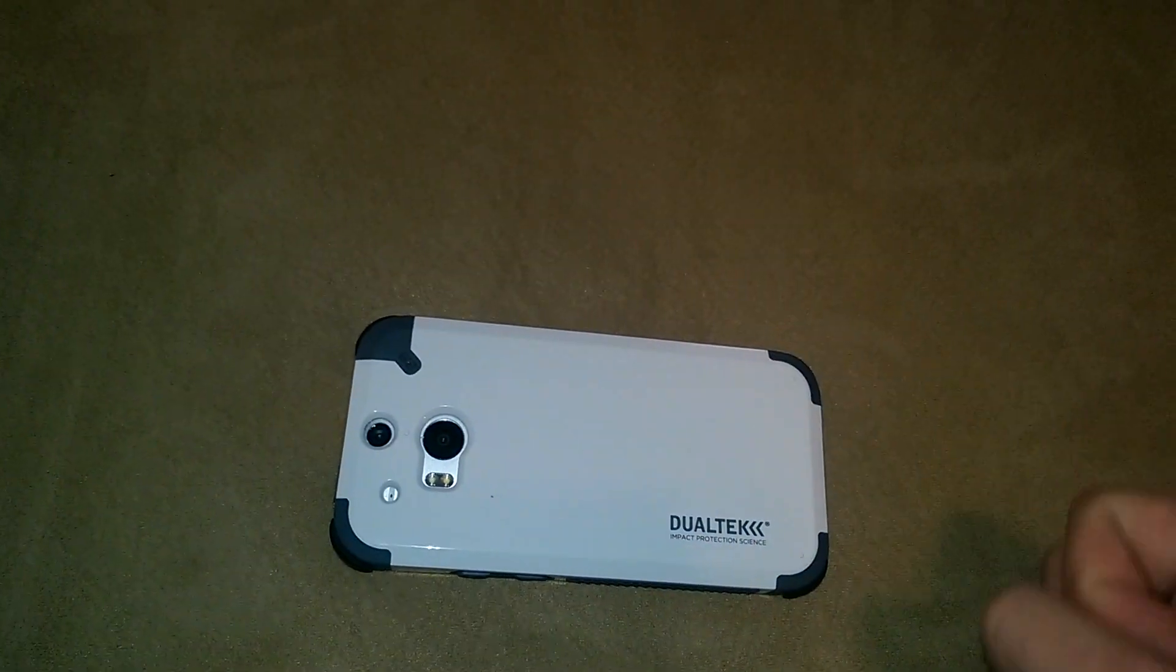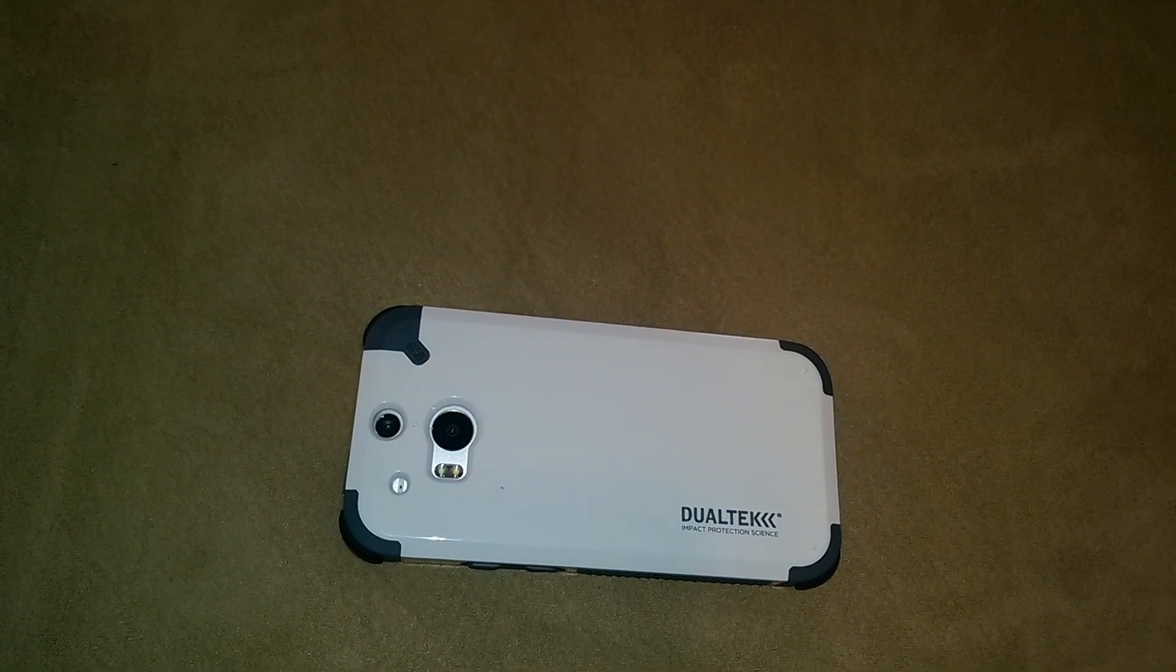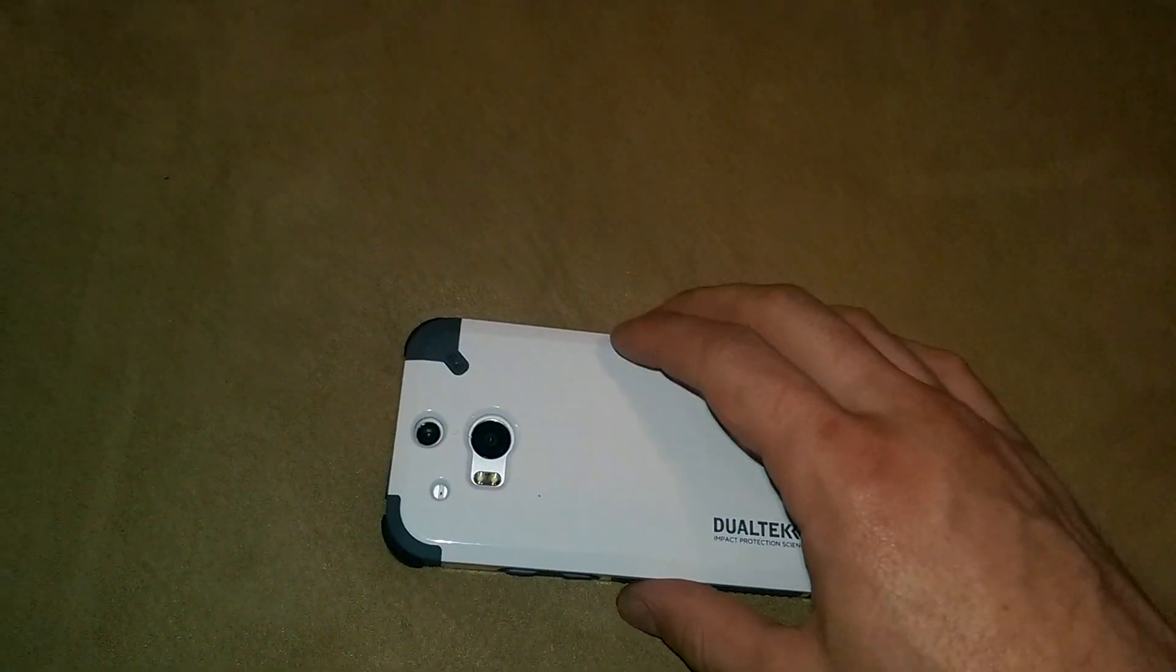It does have a nice raised bezel around the side of the screen. So if you do set it down face down, it's going to work well. No issues with that.